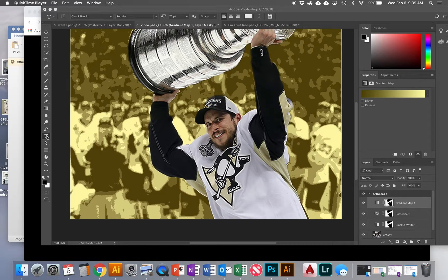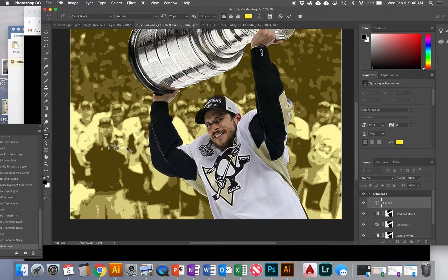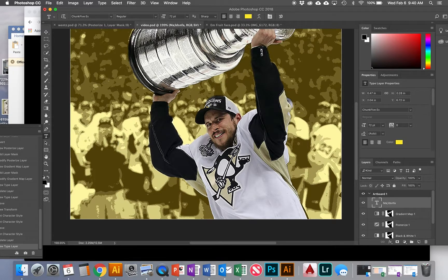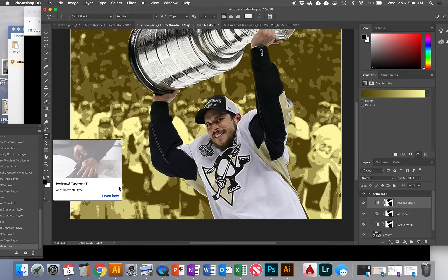First, we're going to take our text tool. The keyboard shortcut is T to get to this tool. When you use this tool, you want to click and let go. You don't want to click and drag, because if you drag a box that's too small and try to type inside it, nothing's going to show up. That is the key with the text tool — the biggest mistake people make is dragging a box instead of just clicking and letting go.